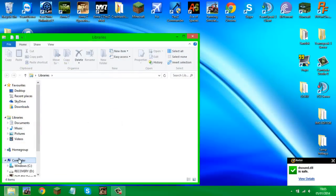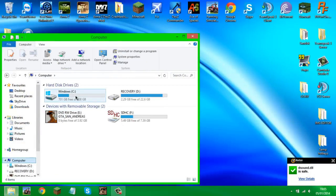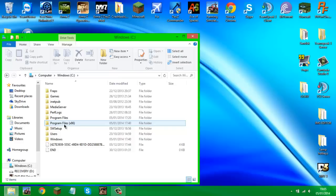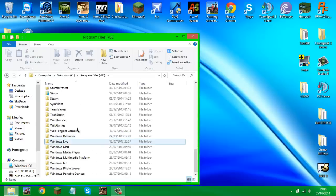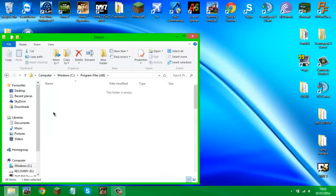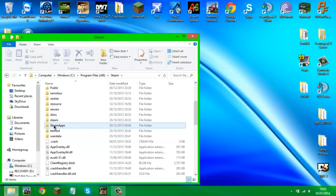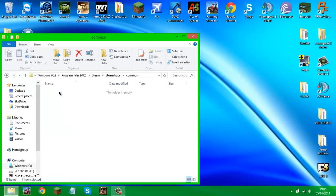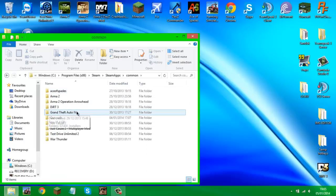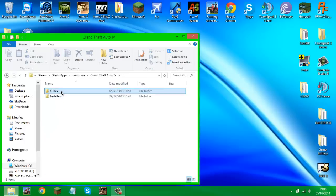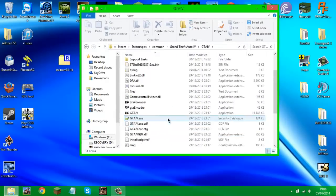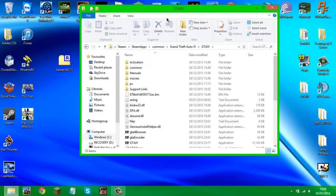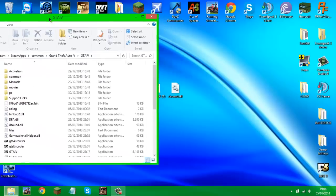To get there, go to My Computer, your C drive, your local disk, then go to Program Files (x86) — that's the default directory for Steam. Scroll down to S and you'll find Steam; scroll down again, go to SteamApps, then Common. In Common you'll see your Grand Theft Auto 4 directory — open that, then open GTA IV, and here you will have your main game directory.